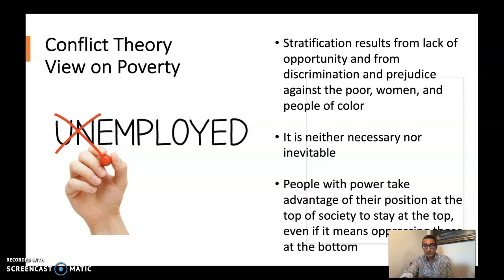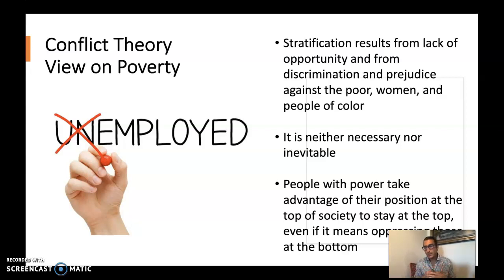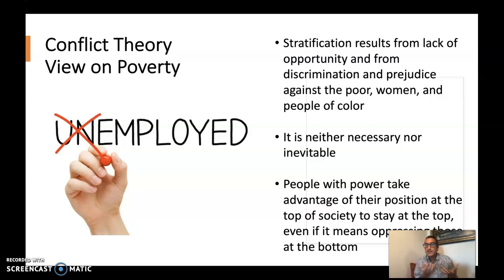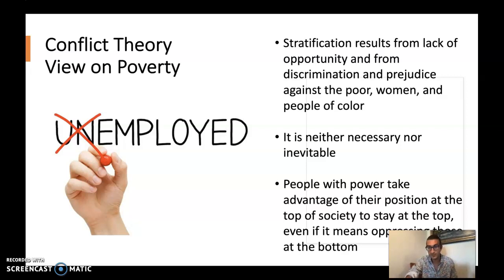People with power, according to conflict theory, take advantage of their position at the top of society to stay at the top, even if it means oppressing those at the bottom. Conflict theory argues that people compete over scarce resources, and whoever has more of those resources has more power. They're likely to build social structures that make it very likely for them to maintain their power and far more difficult for people without power to achieve any sort of upward social mobility.